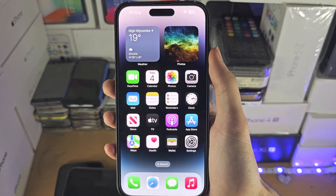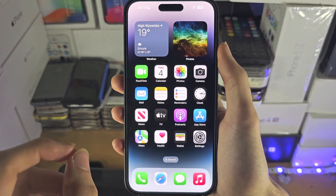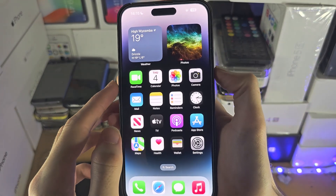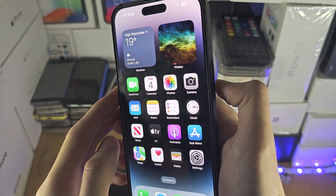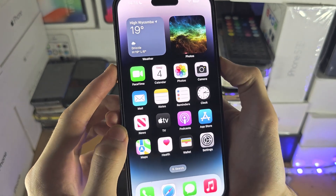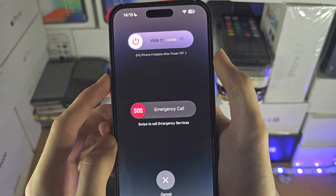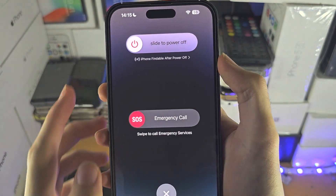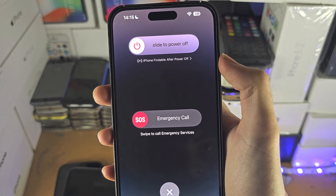Welcome everyone! The first step to activate iPhone findable after power off is to press both the power and volume down key together until we see the slide to power off menu.